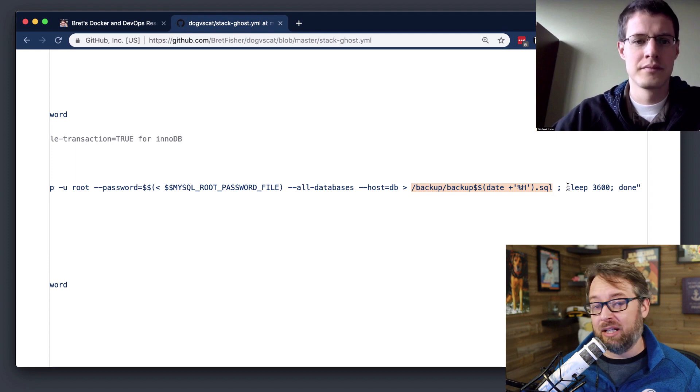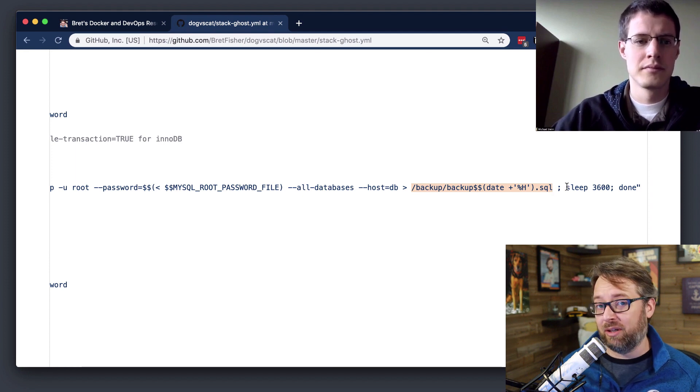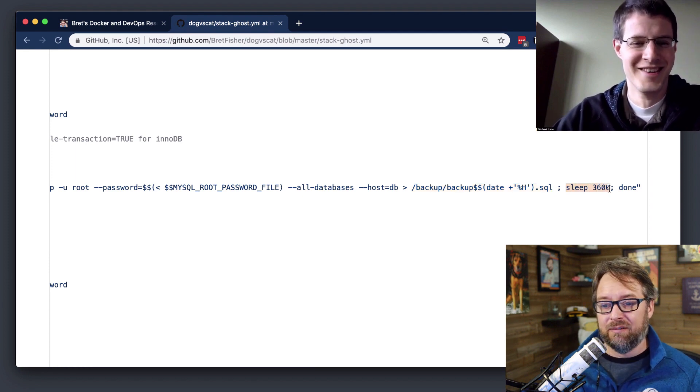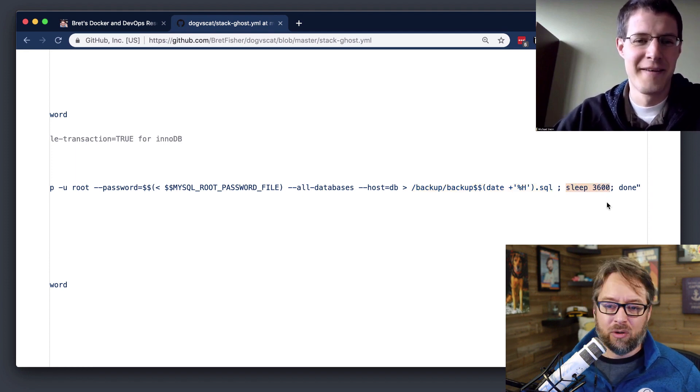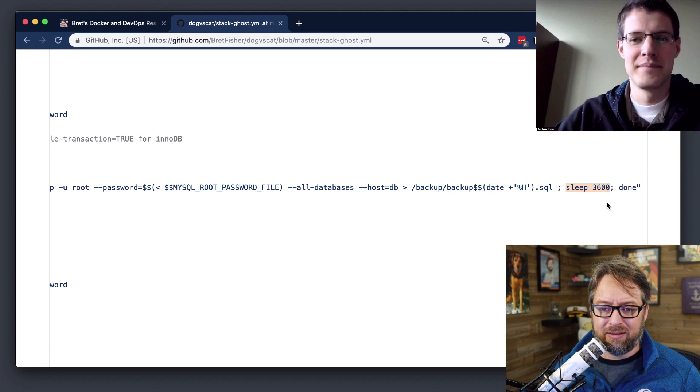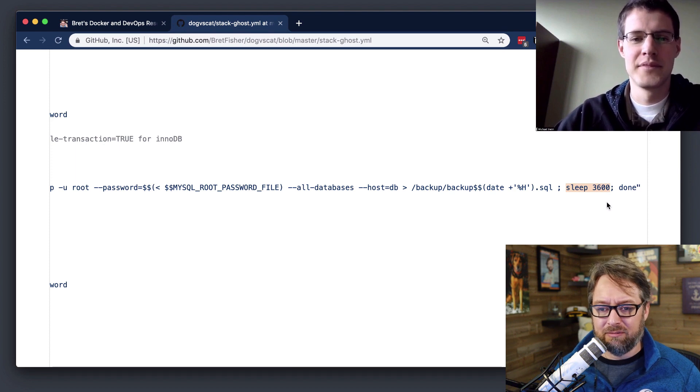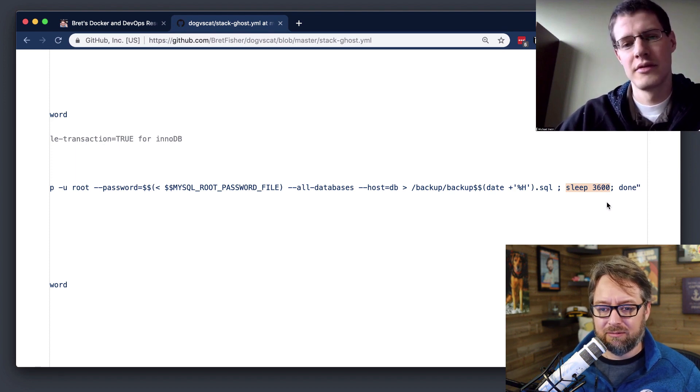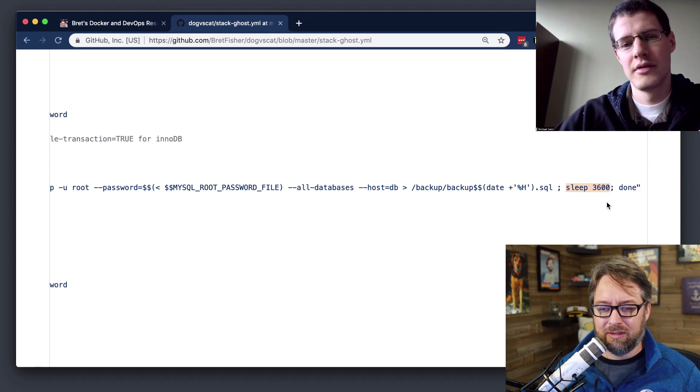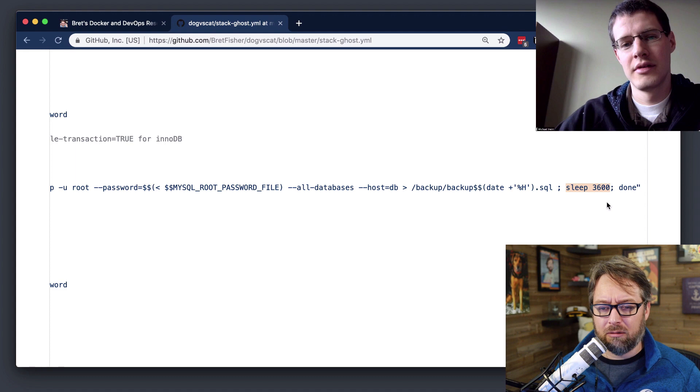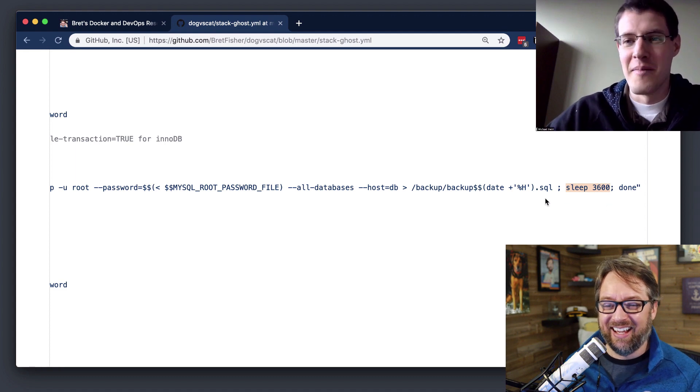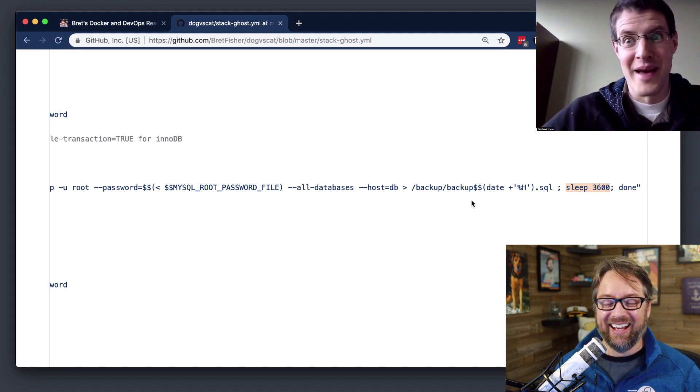And then I'm really lame because I'm using a one-liner shell script. And I just sleep it for whatever that is, five minutes. No, that's 15 minutes. What is that? An hour. That's an hour. Yeah, an hour. I think it's an hour. Sorry. We're good at math.